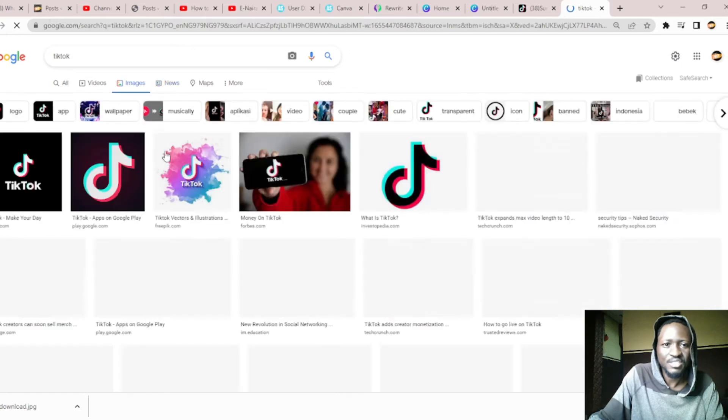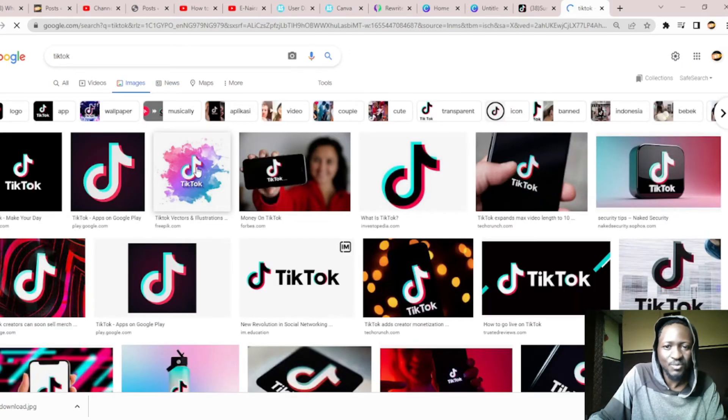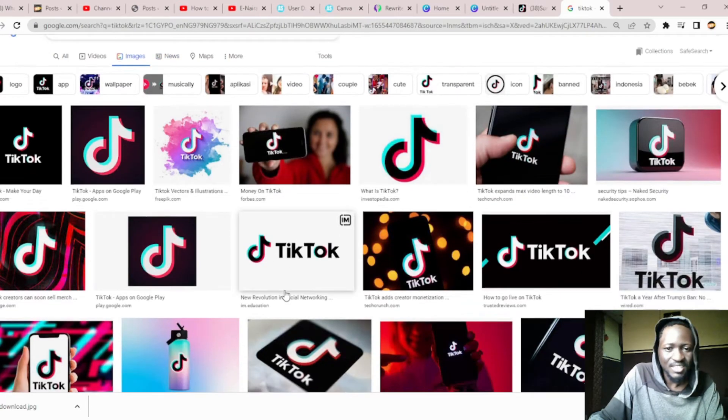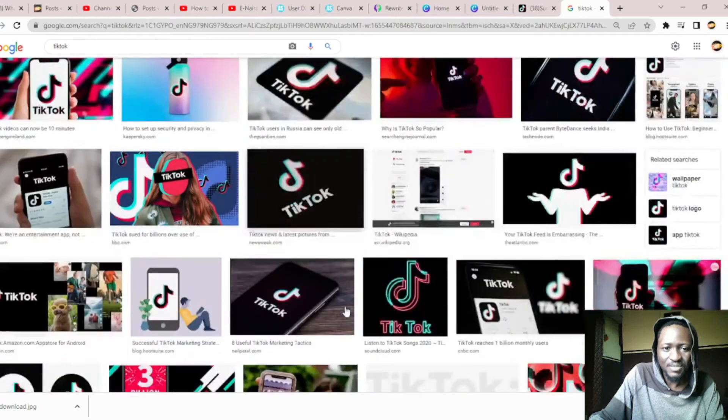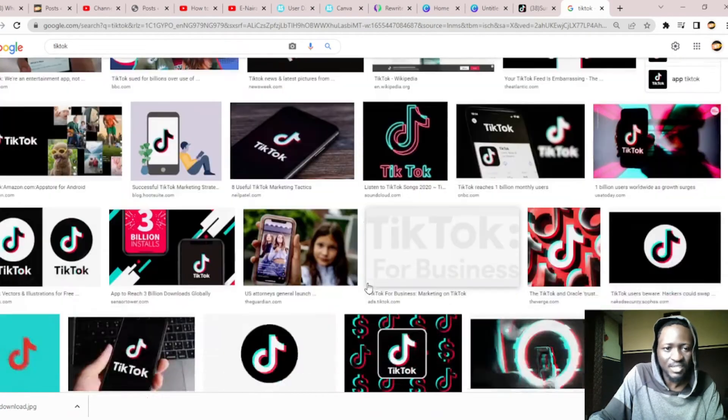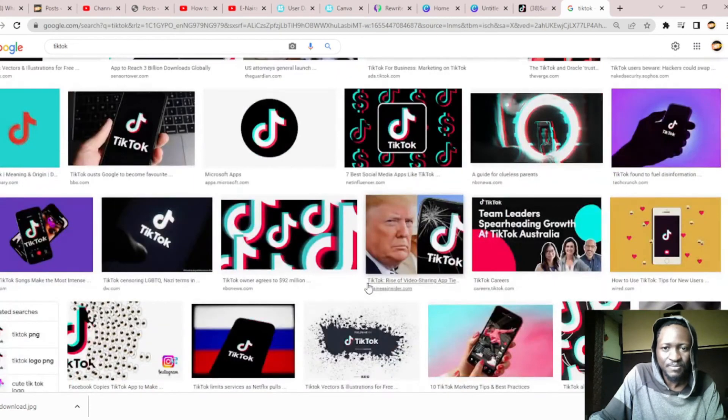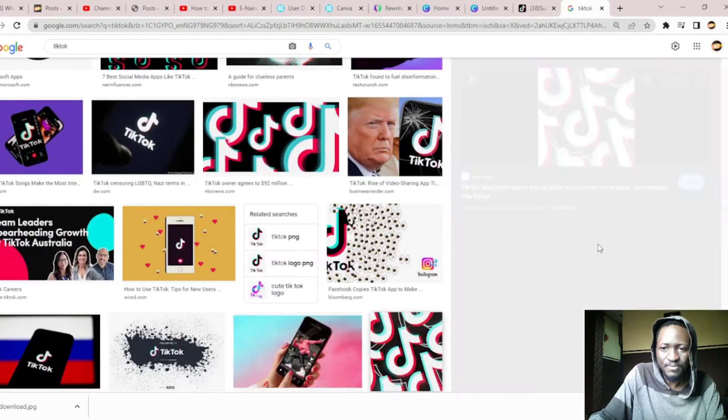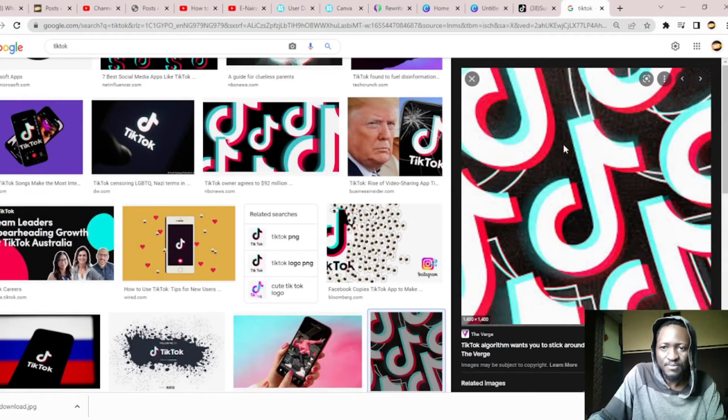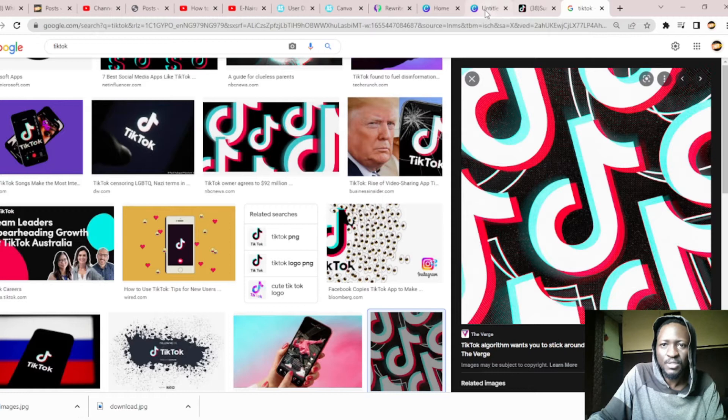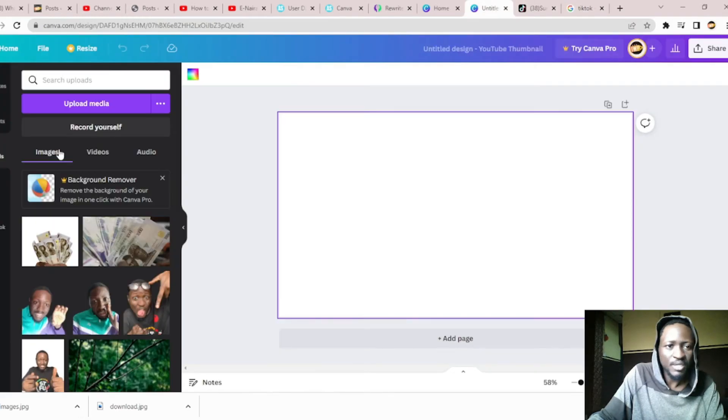Let me see if I can use the TikTok background. Let me save it on my desktop and get back. Let me see if I can upload the TikTok background and use it.